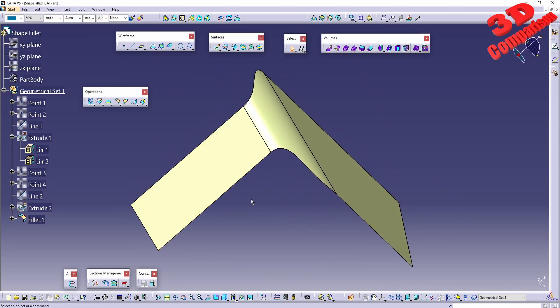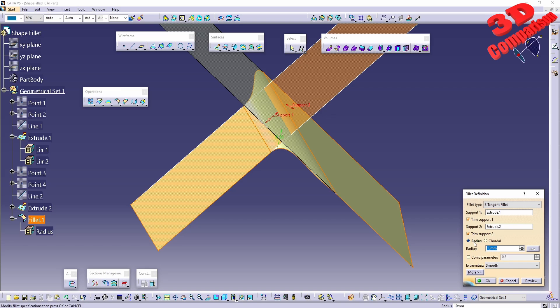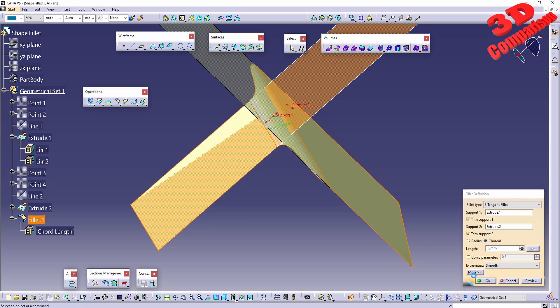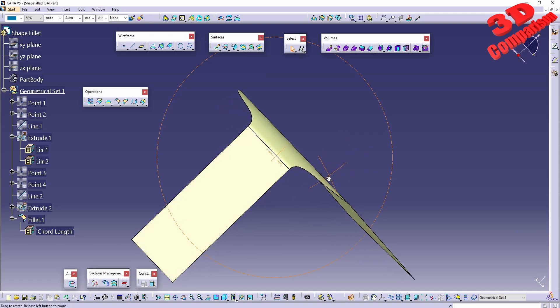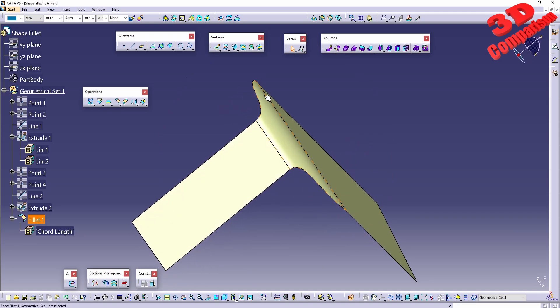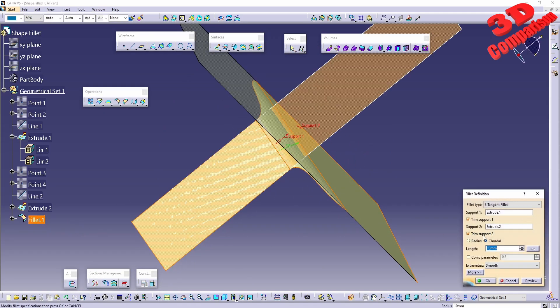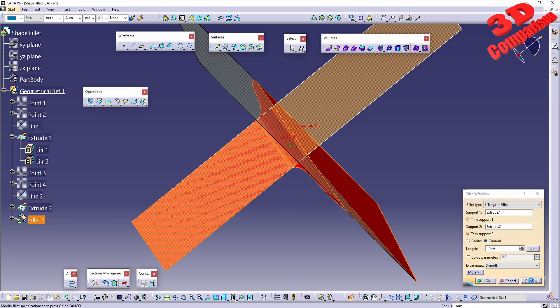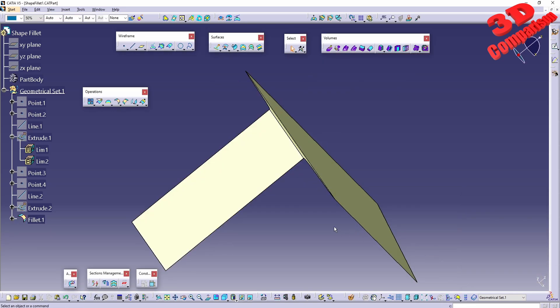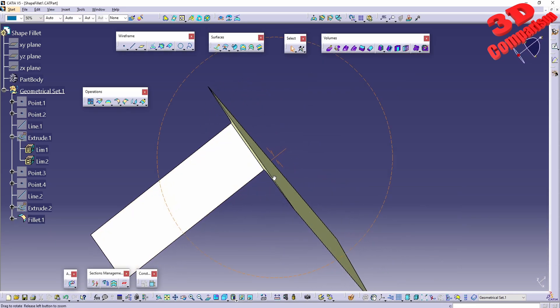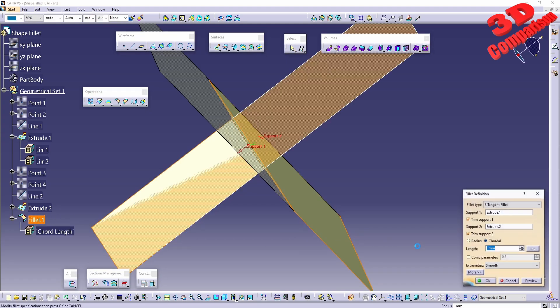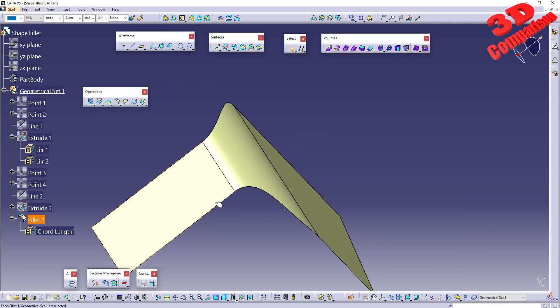This is the final result of the fillet. We can change the option from radius to chord. The output of the feature will be different. If we make the fillet smaller, like 1 millimeter, it will look like this. If we increase it to 20, it will look like this.